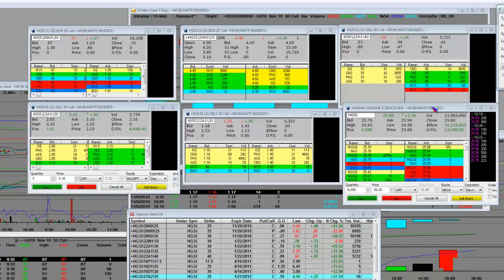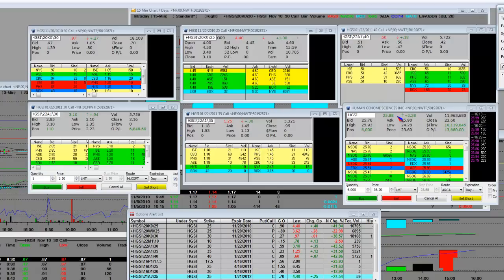The shares hit a high of $25.93 and they closed out at $25.88, up $2.28 on the day. Money flow was $10,119,849 and so far the volume on the name here is 11,963,680 shares.